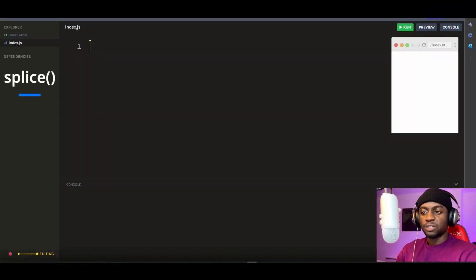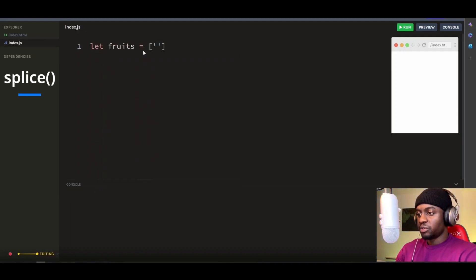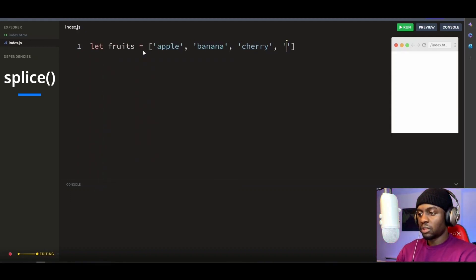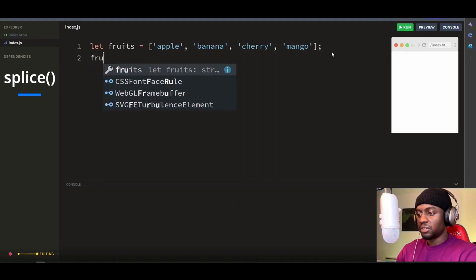So let's start with the splice method and look at these examples. Let's say we have an array of fruit, and then we call the splice method on this array.